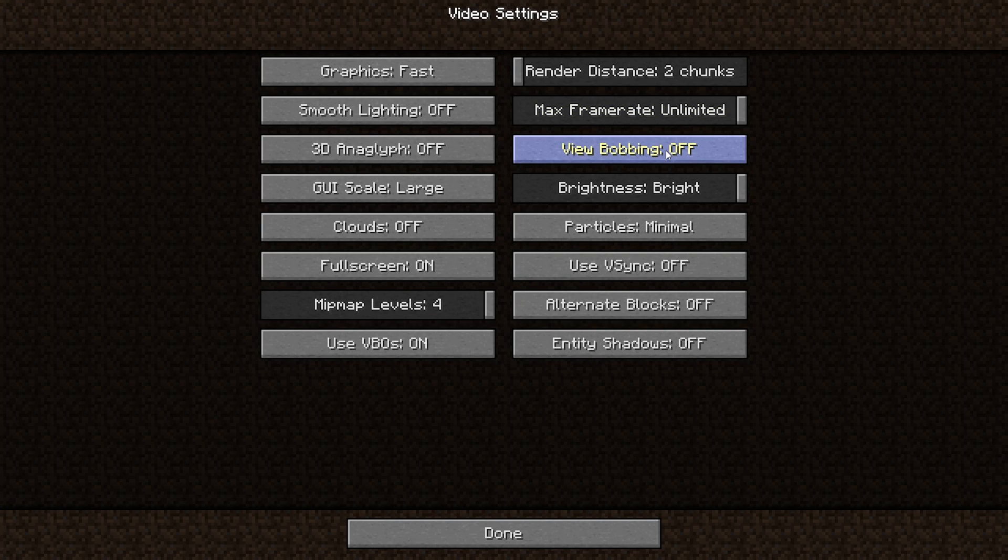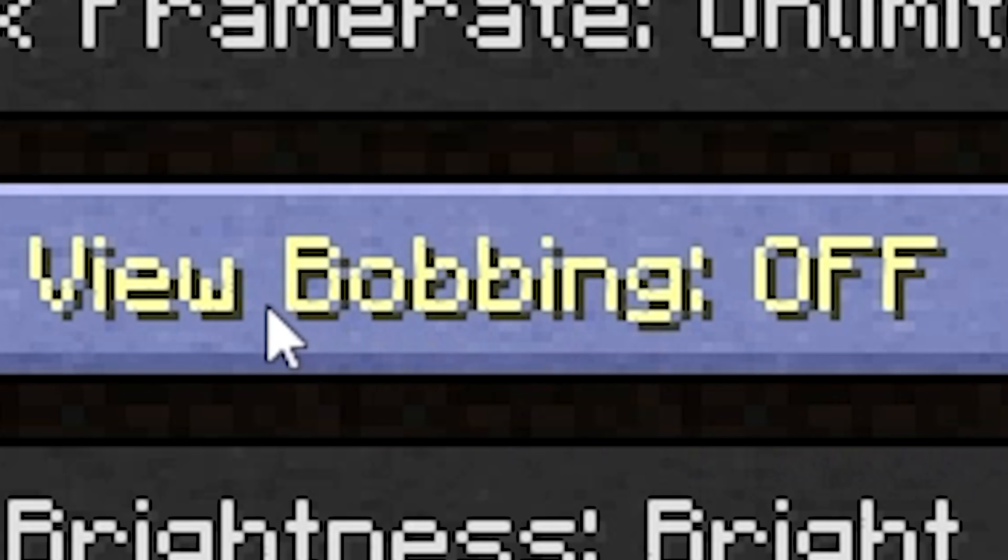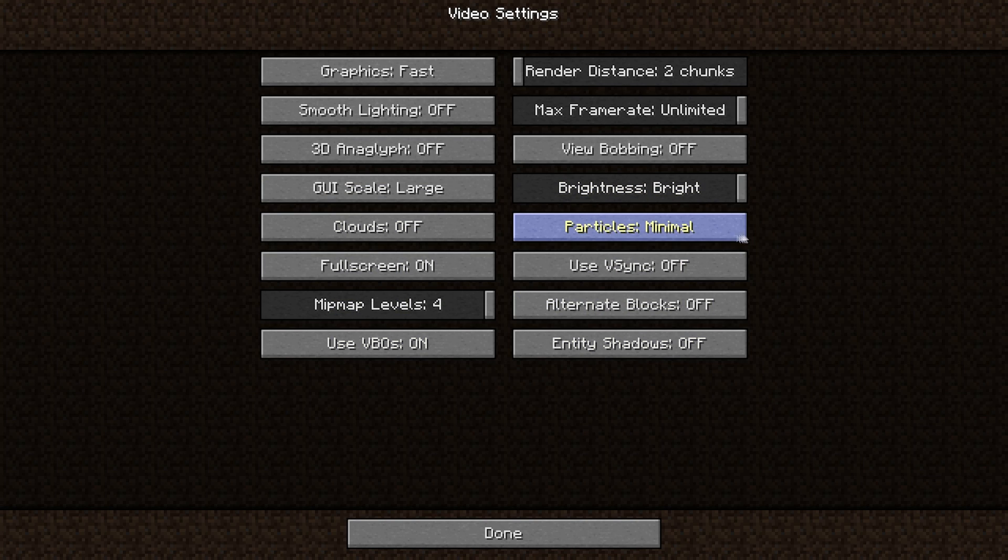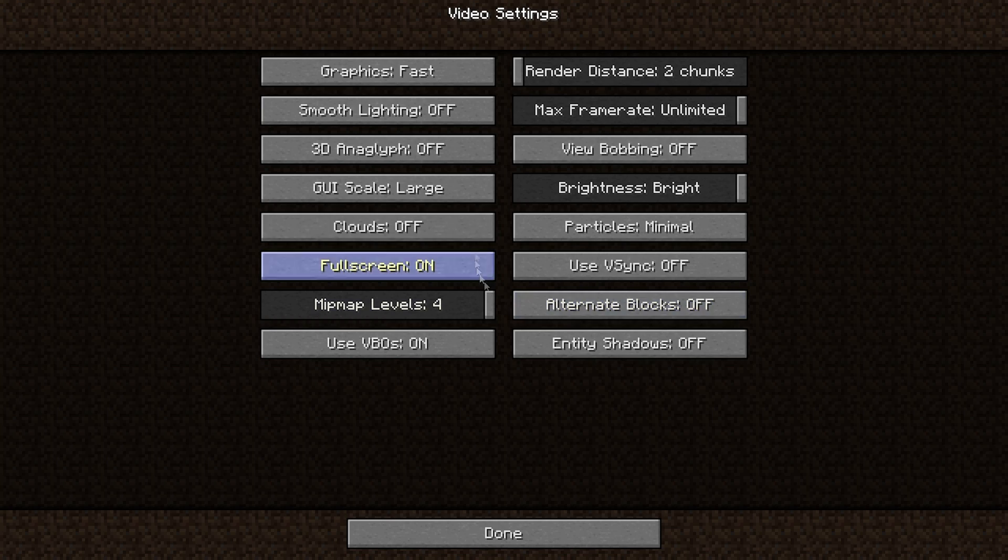Brightness bright because there's less shadows. Particles minimal. VSync off, otherwise you'll get like your monitor's refresh rate. So if you have a 60 hertz monitor you're gonna get 60 FPS. Alternate blocks, I don't think this even matters because we don't have a texture pack. Entity shadows, turn this off. Again guys, less shadows, more FPS.